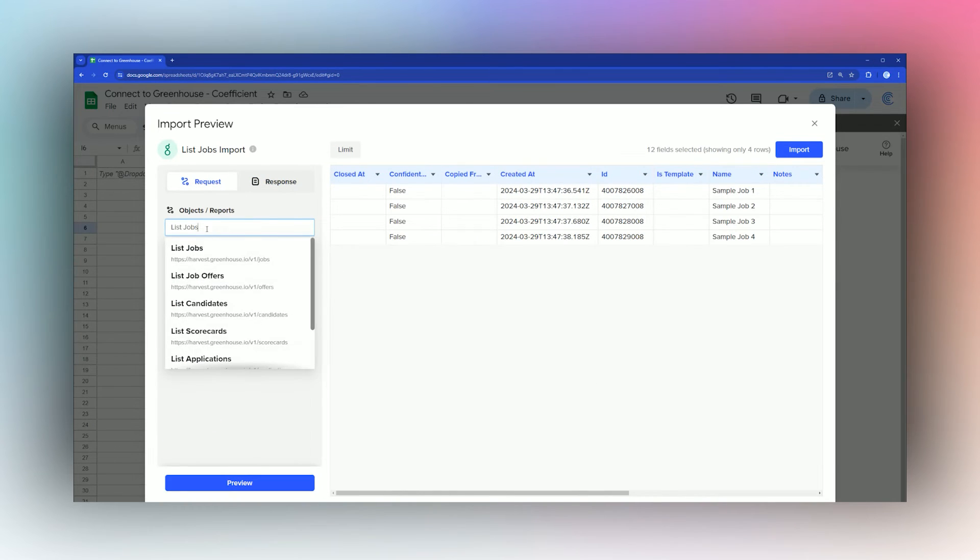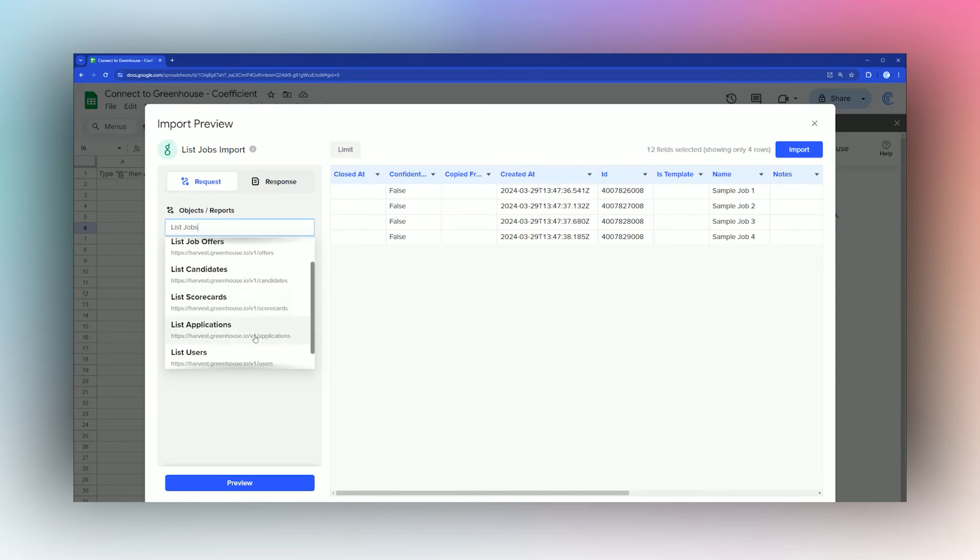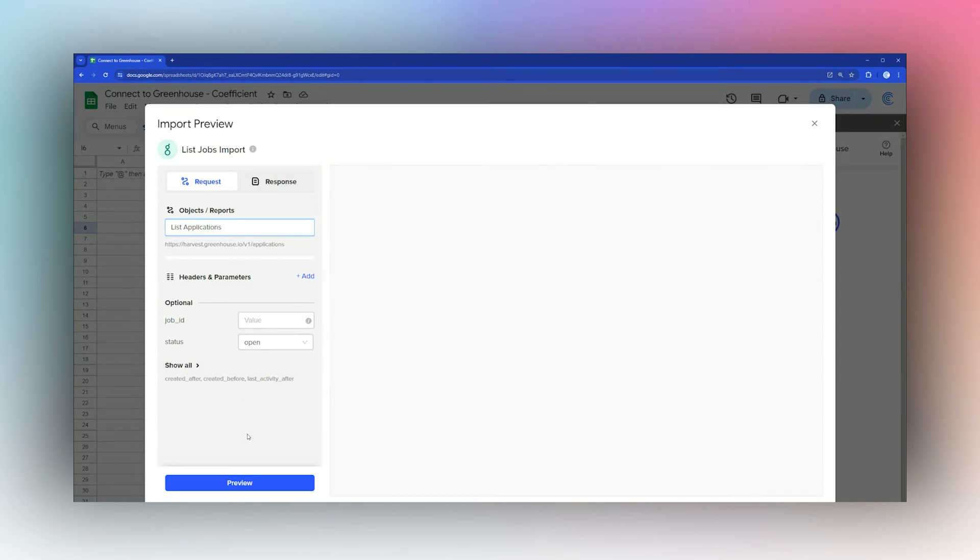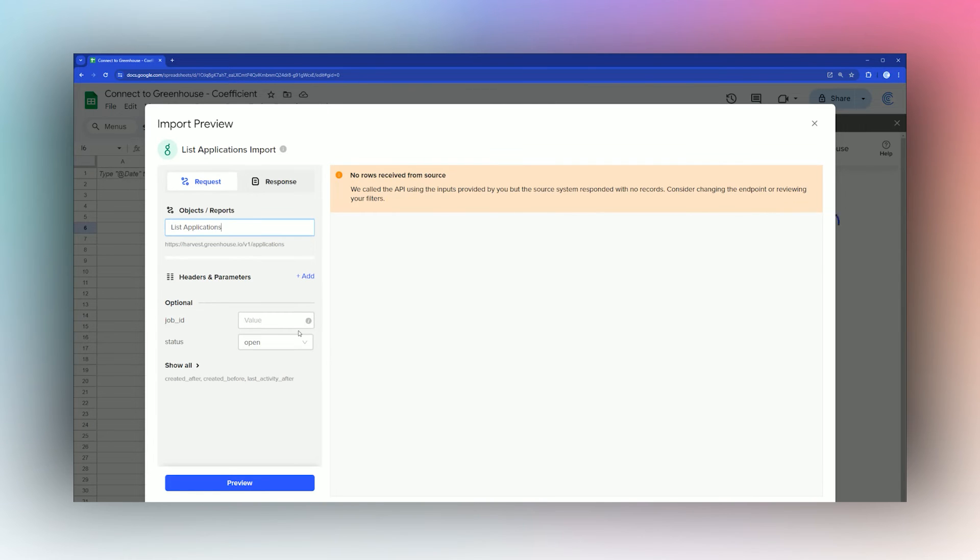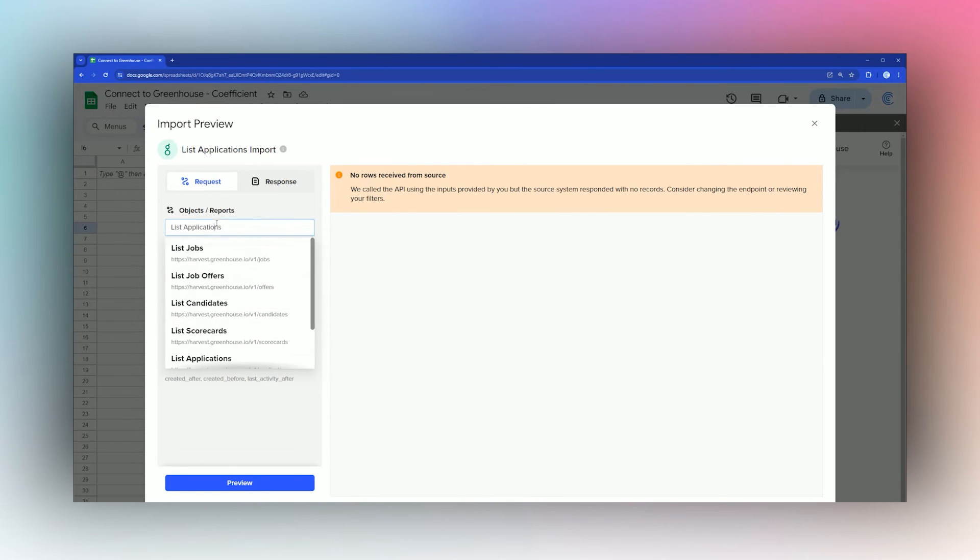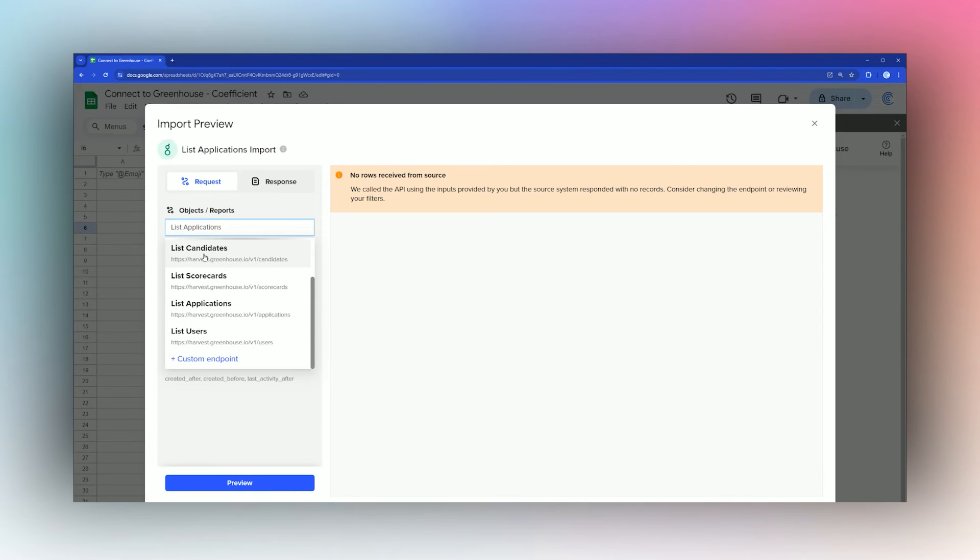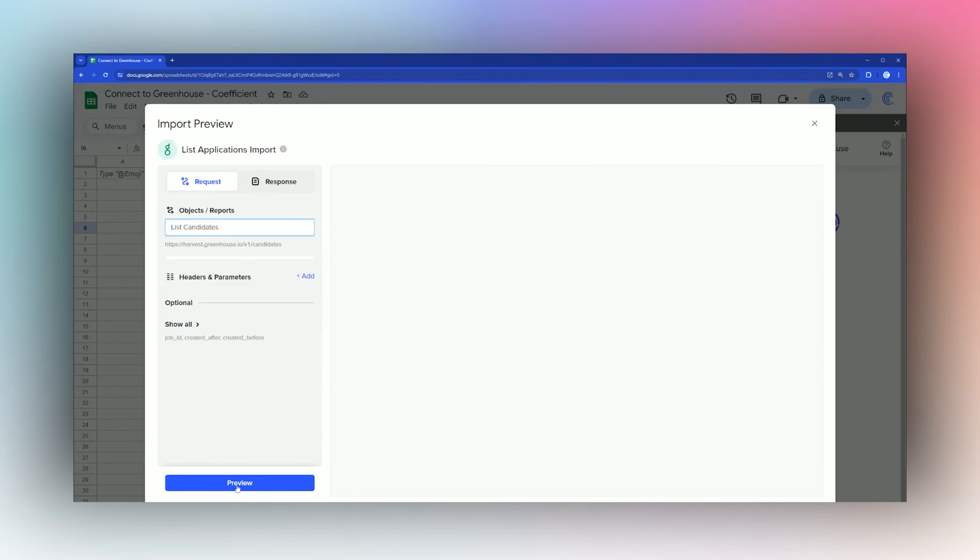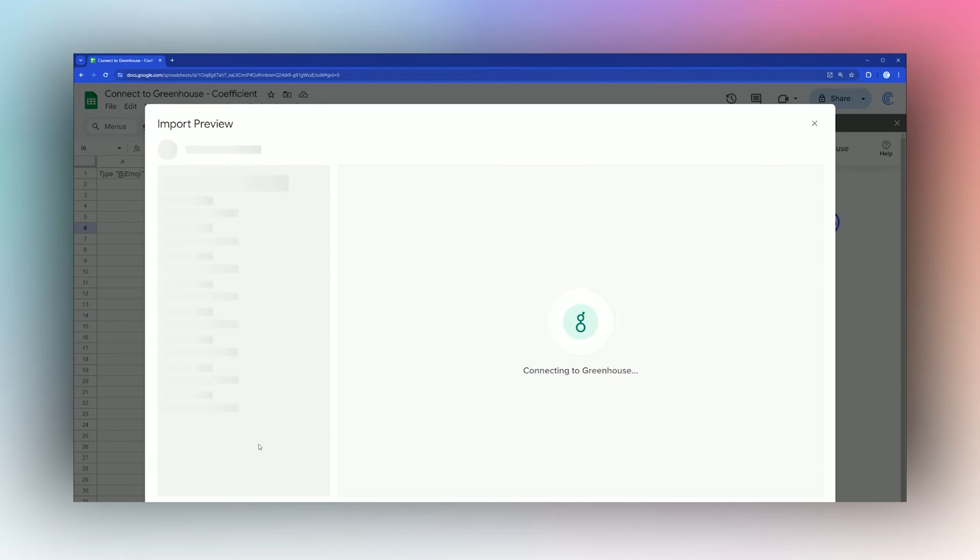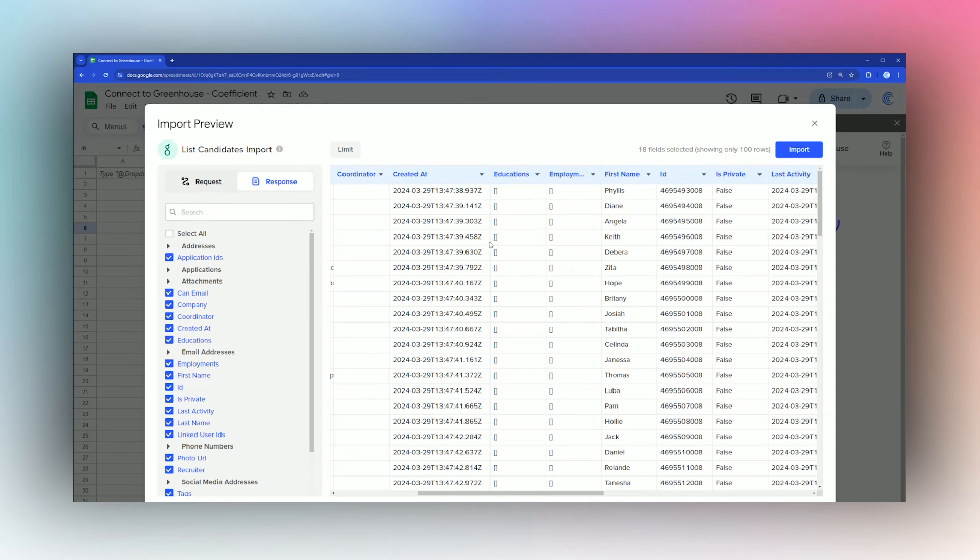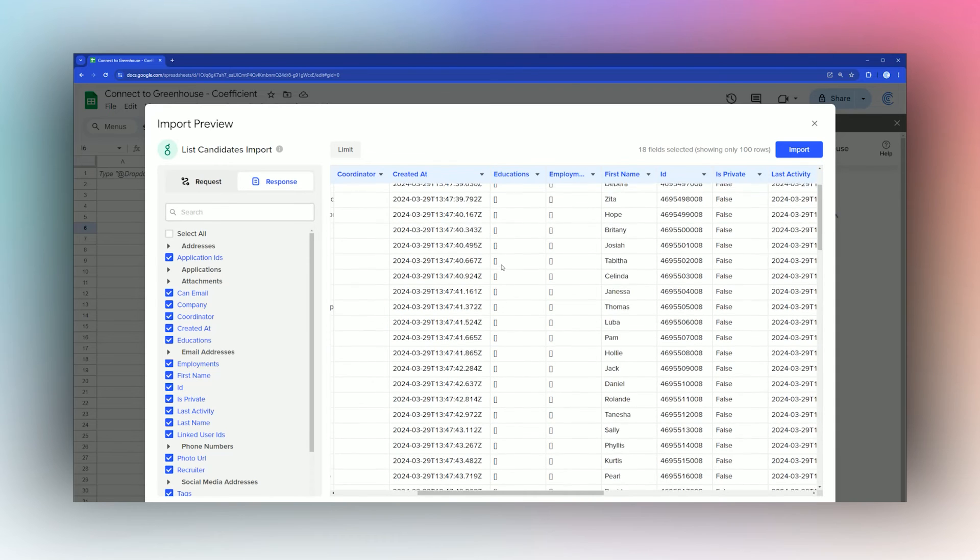You can also go back and look at job offers, candidates, scorecards, applications, users, and so forth. Let's take a look at applications real quick. We'll click Preview and it does not have any for that. Let's go back to candidates, for example, click on Preview, and here we have a bunch of candidates.